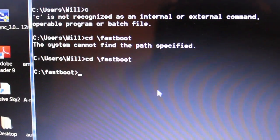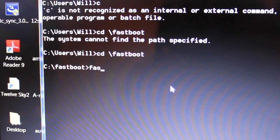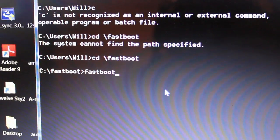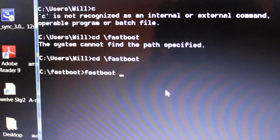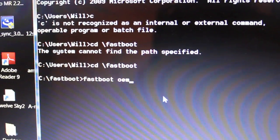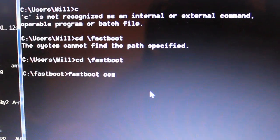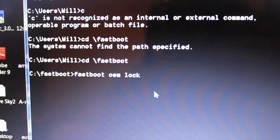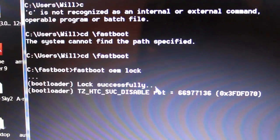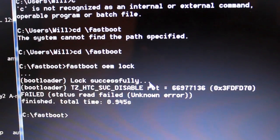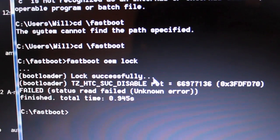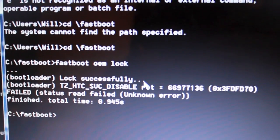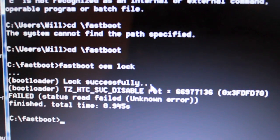Then what you want to type in is fastboot space OEM space lock. And then you hit enter. Then you get something like that, and it says lock successfully. And failed. But don't worry about that. It's no big deal. And then your phone should turn off.